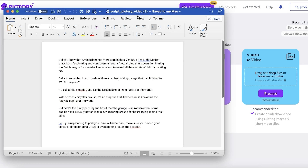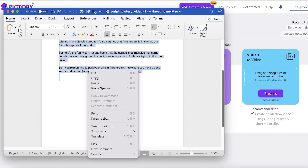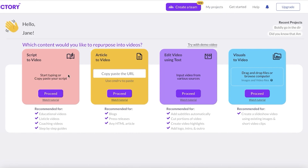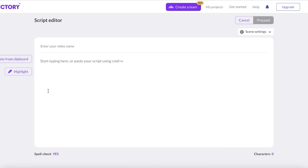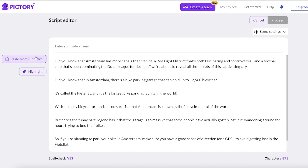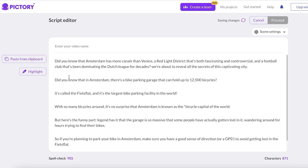Let's say that we want a basic informational type of video. I already have a script for that — it's about Amsterdam. Your script is obviously going to be different according to the niche that you picked out. You just want to copy the script that you have. It's very essential to have a good script, so after that you just click on proceed on the Script to Video and then paste in your entire script.